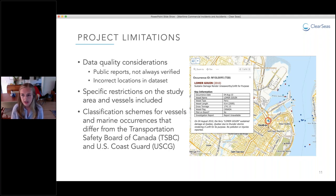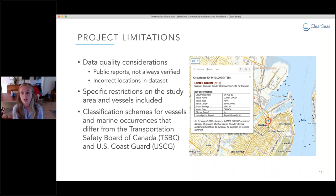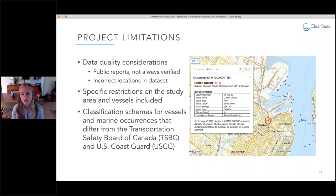Our methodology of cleaning and classifying the data may also have some limitations. The data only includes specific commercial vessel types, so not all marine occurrences appear in our dataset. The study area includes some interior waterways that support commercial maritime shipping, but not all. New definitions of marine incidents, accidents, and serious accidents were developed by ClearSeas specifically for this project, which may make it difficult to compare our statistics with those in the MARSIS or MISLE databases.